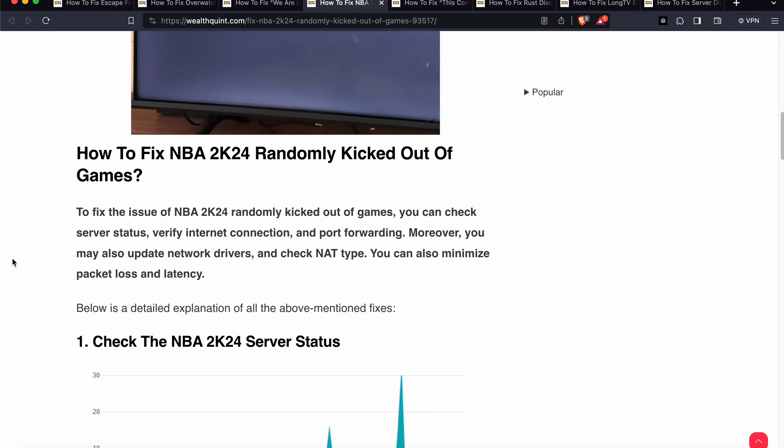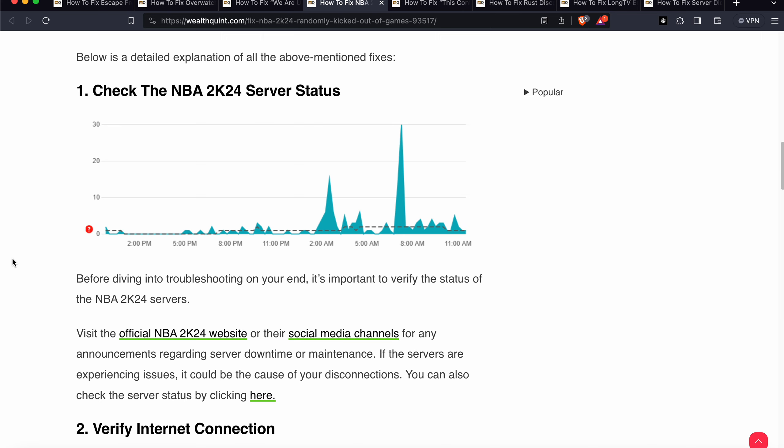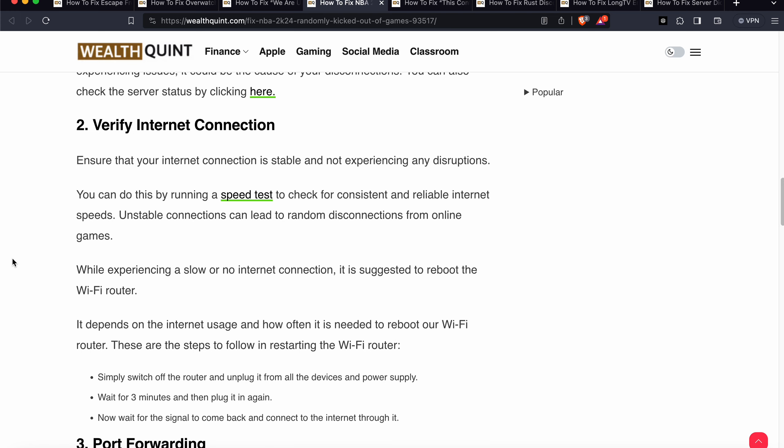First of all, check your NBA server status. Sometimes the problem is from the server side. By checking your server status, you can visit the official site or social media channels for any announcements regarding server downtime or maintenance. If the server is having an issue, you can just wait a few hours — it depends on the backend and developer team.